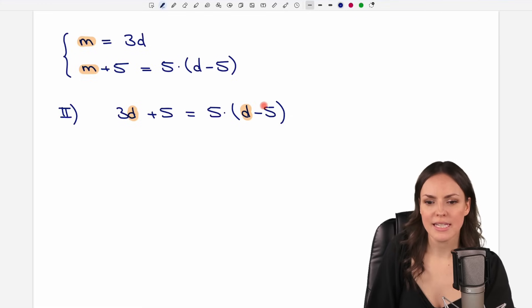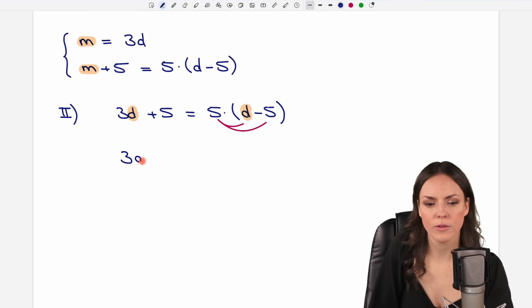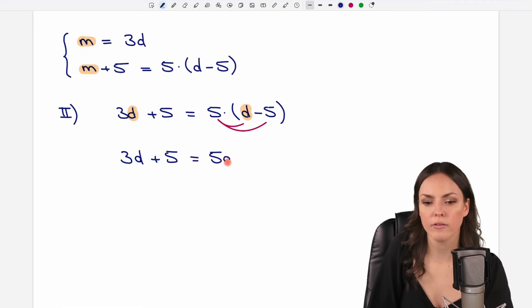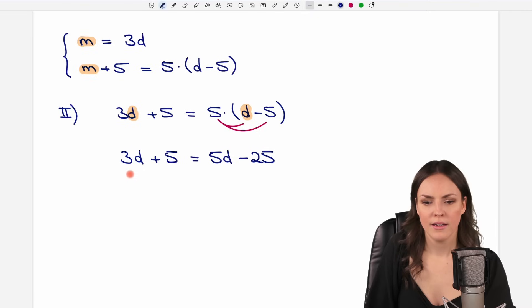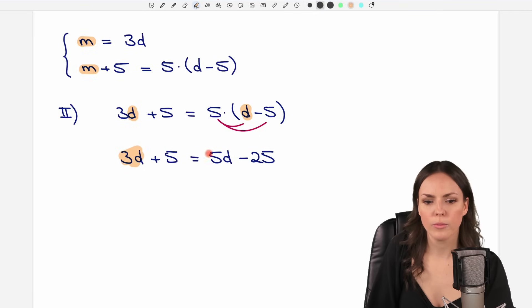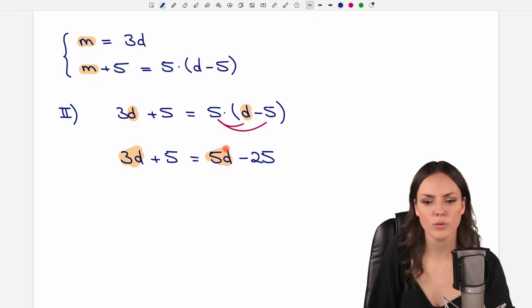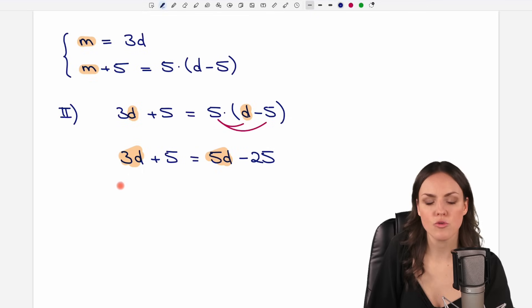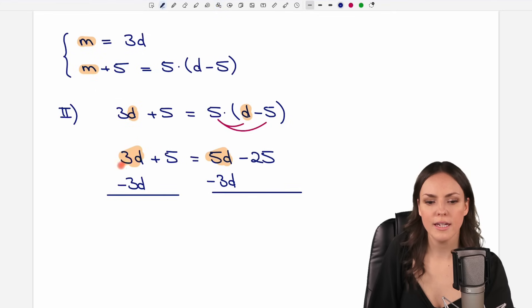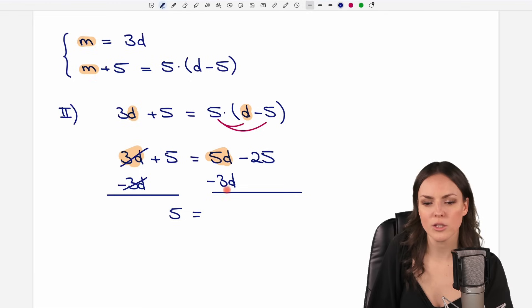Let's get rid of the parentheses by multiplying five by each element inside. We leave the left side as it is. On the right side, five times D equals 5D, and five times negative five equals negative 25. So we have 3D + 5 = 5D − 25. To solve for D, we bring the 3D to the right side by subtracting 3D from both sides, so the left side becomes just 5, and on the right we have 5D − 3D = 2D, minus 25.